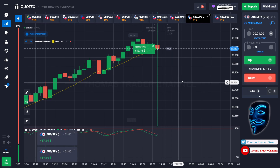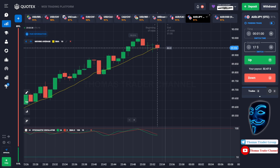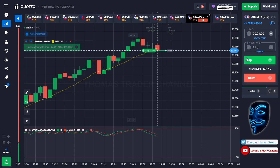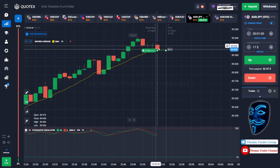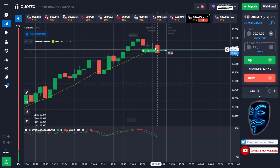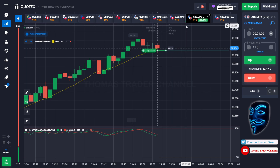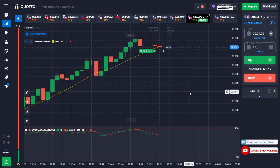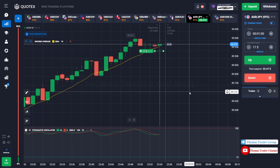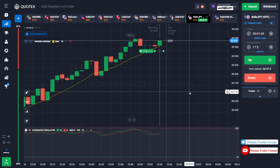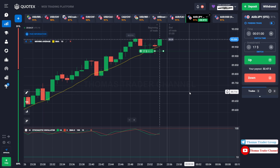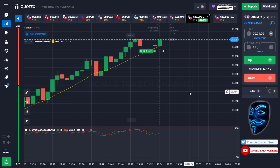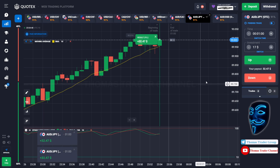Let's change our investment to $17. We still can open buy for one minute. Like what I've said before, after the market makes a correction to the Moving Average line, the market will make a rebound and continue the bullish trend. Let's prove it and wait till the end of our trade. We made a right prediction — we made a profit of $32. Let's change our investment to $32.